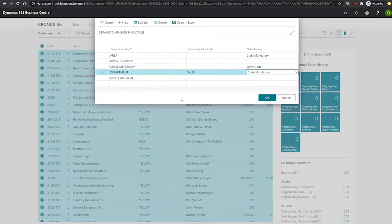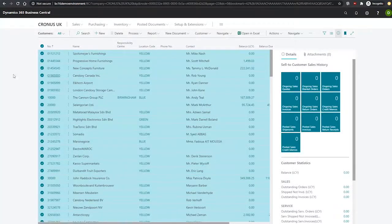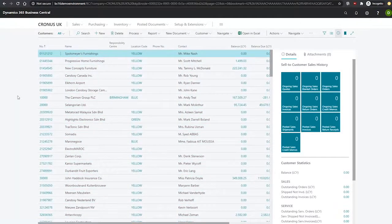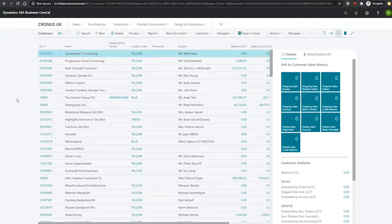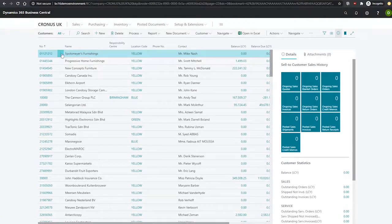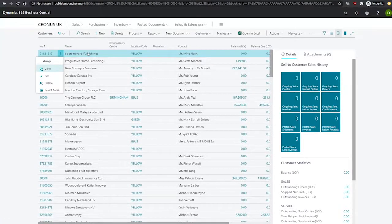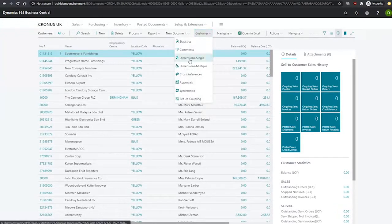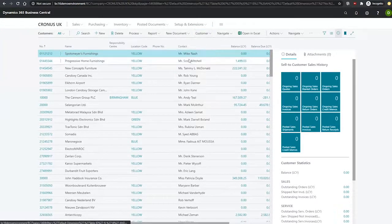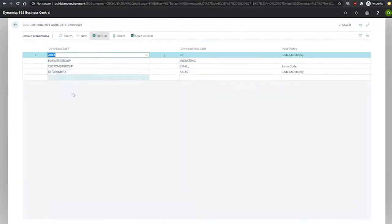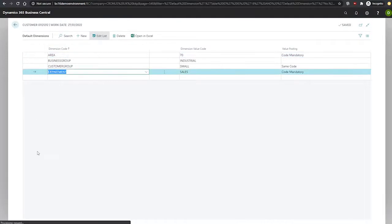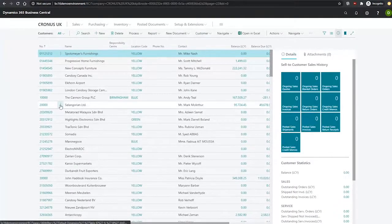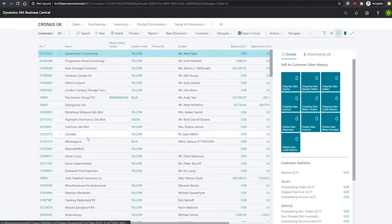With these changes made, we'll hit OK, which should commit all the data to all of the customers. And if we now go to an individual customer, we'll go to SportsMare's furnishings first and go into their dimension single just to see what their dimensions look like. We can see the department sales has been set up.